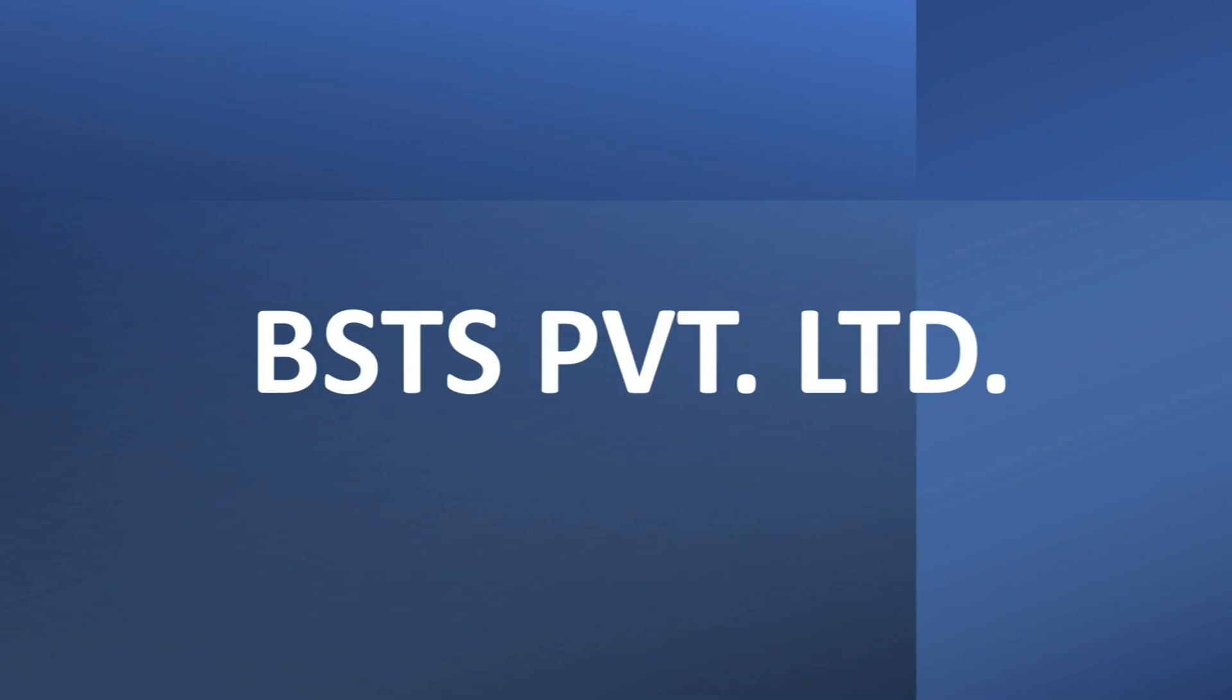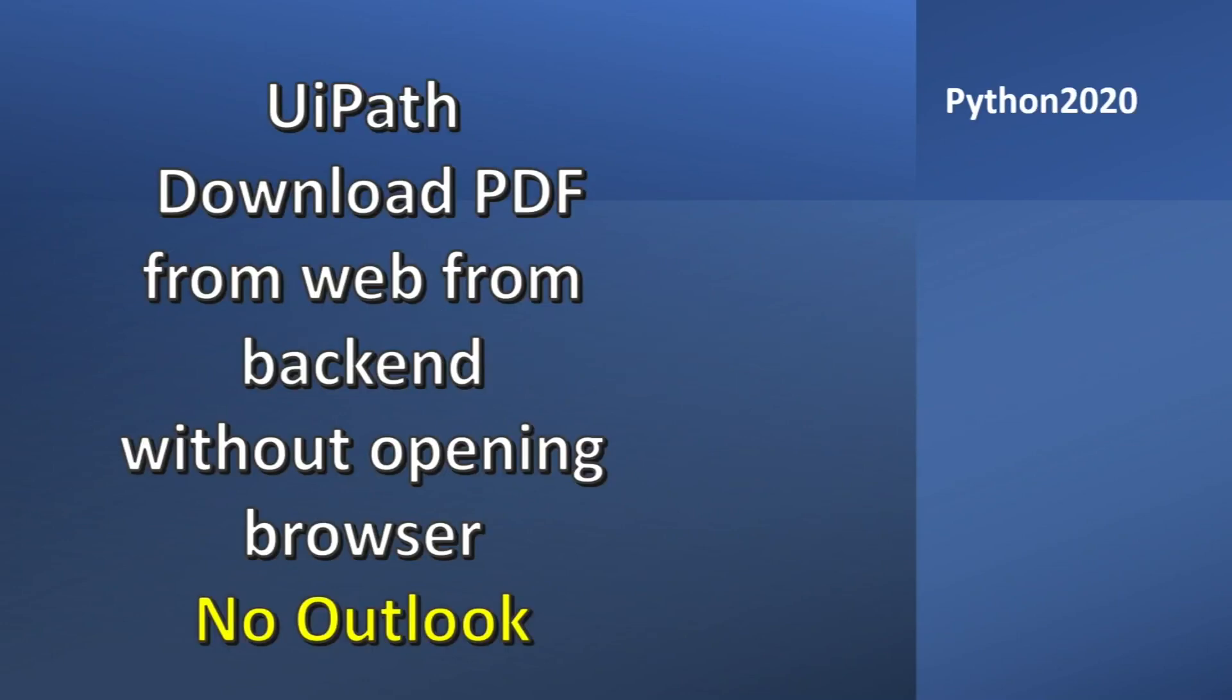Hello and welcome back to another video of Python 2020. Today in this video we will see how we can download a PDF from backend without opening a browser.